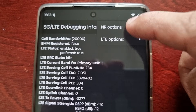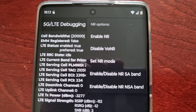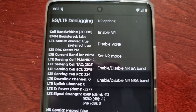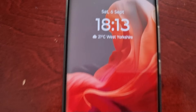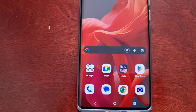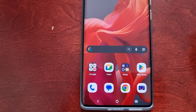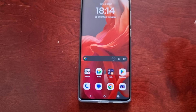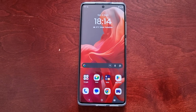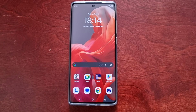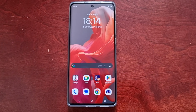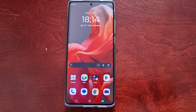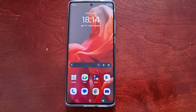Simply disable NR — the NR is the 5G. Go ahead and disable it. You can always enable it again by entering the code star hash star hash 4636 hash star hash star. And that's the two ways to disable 5G on the Motorola G85 Android phone. Hope this video helped you out!